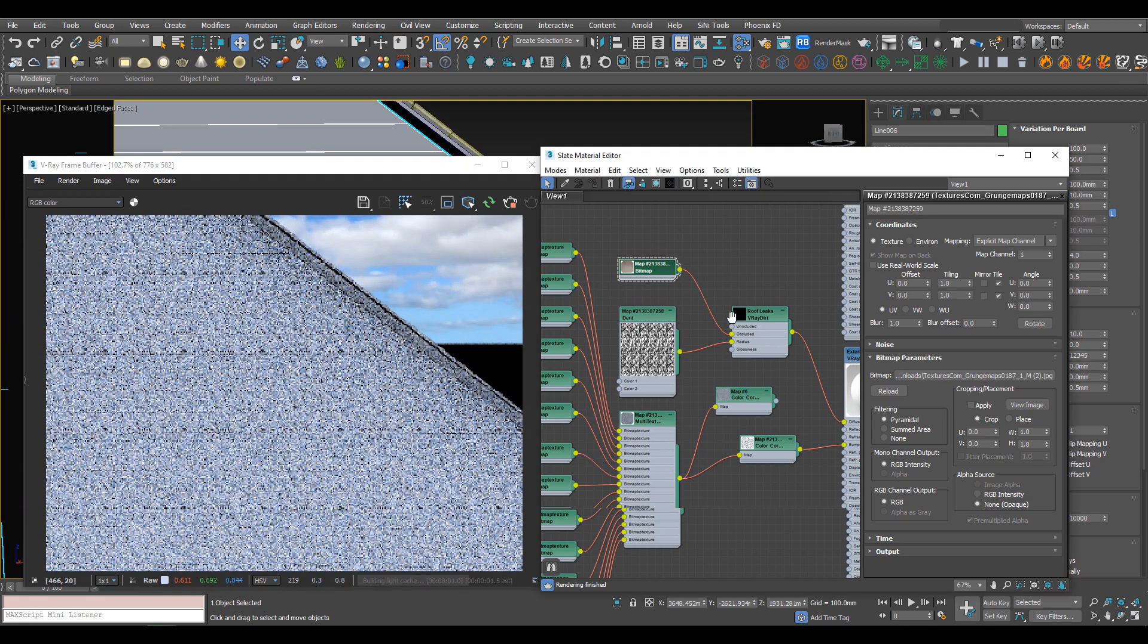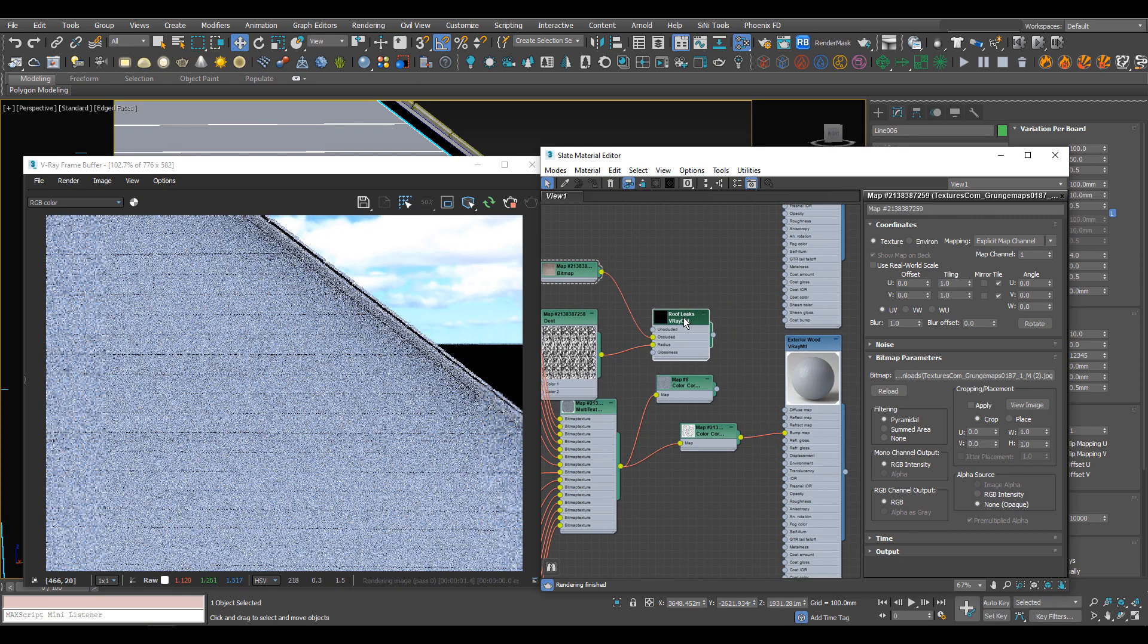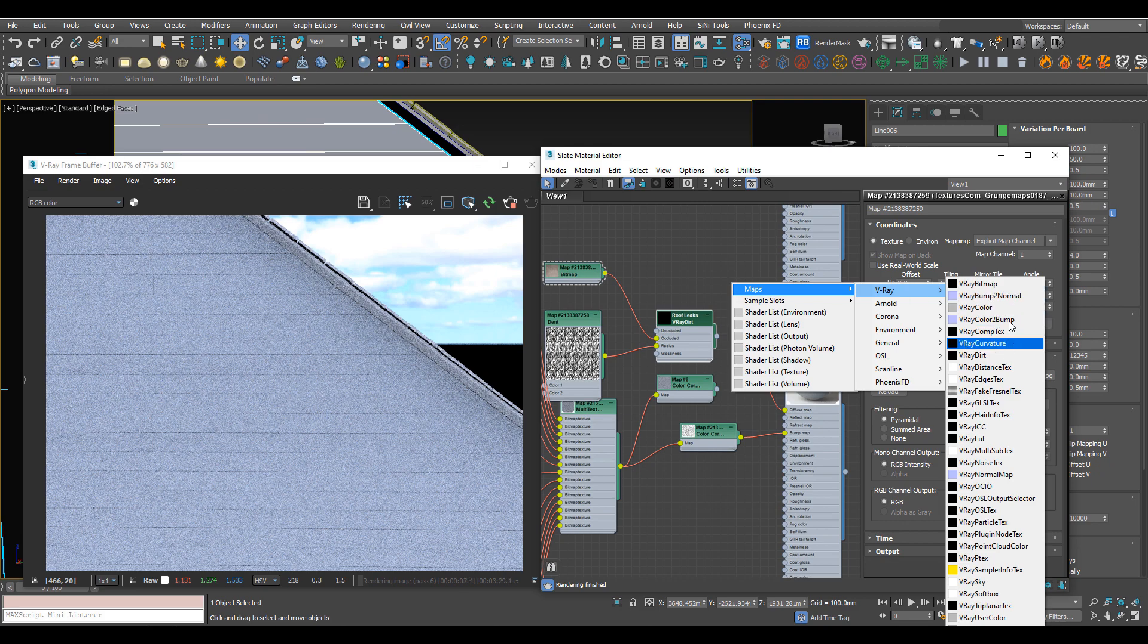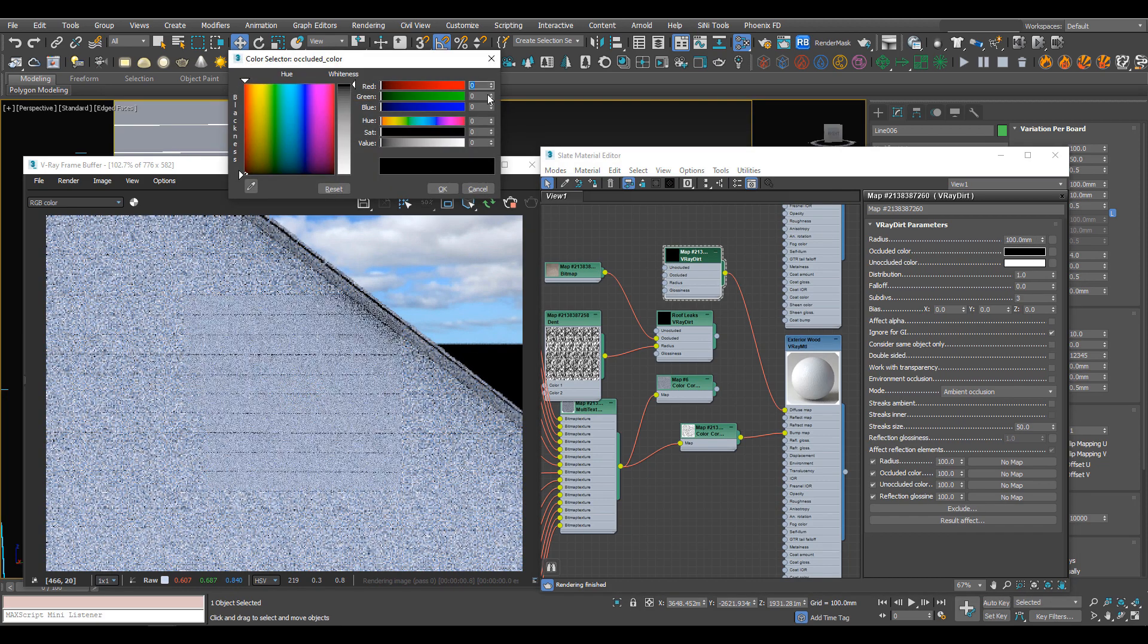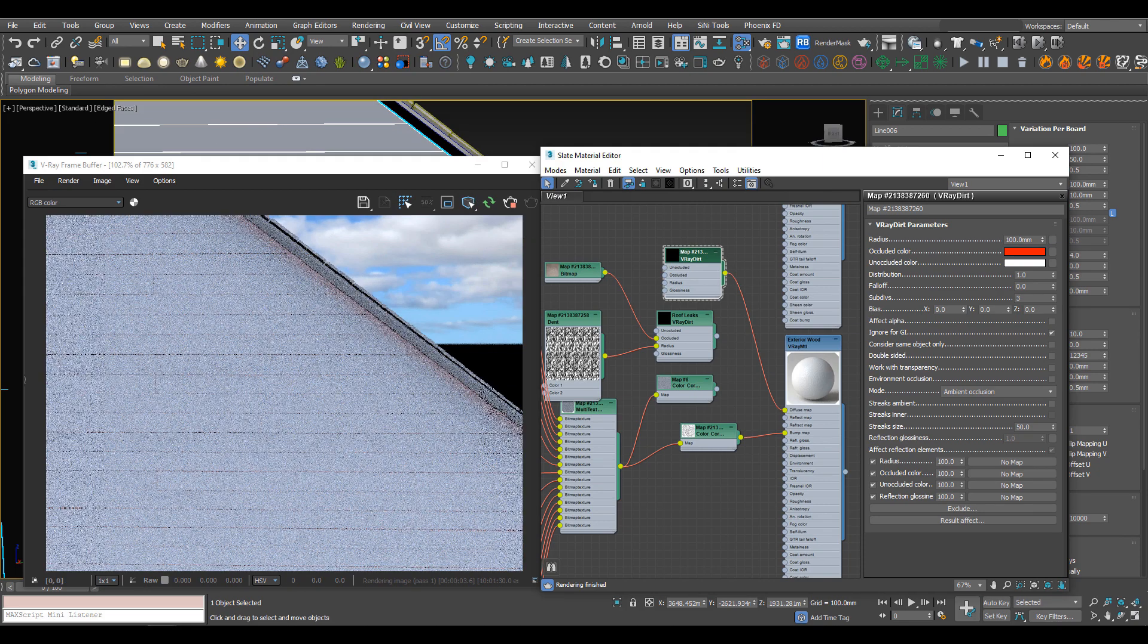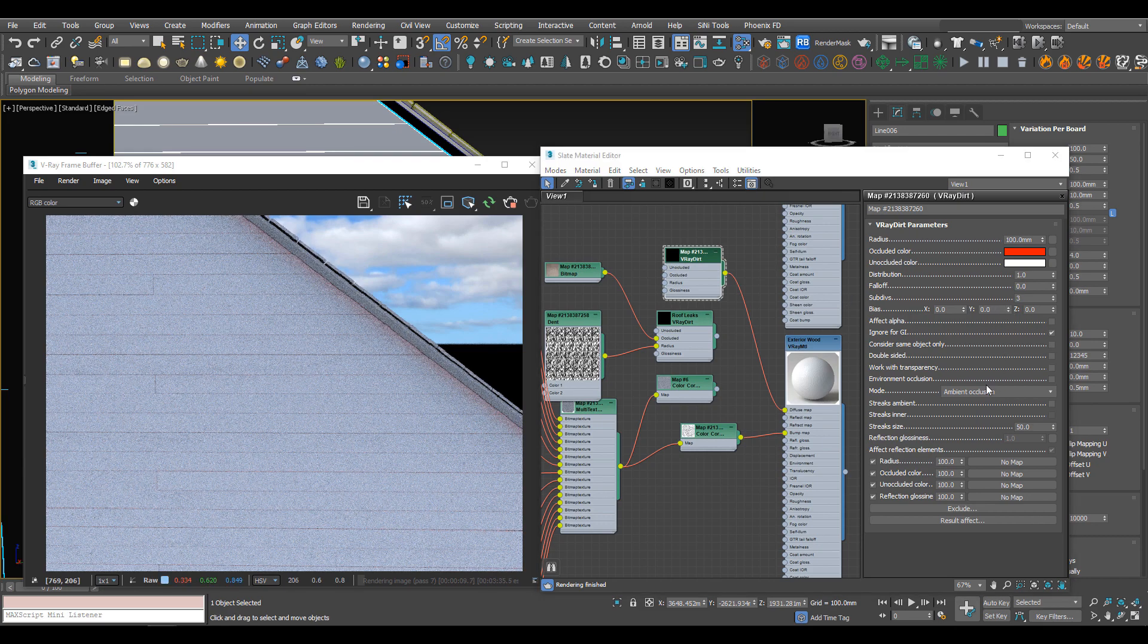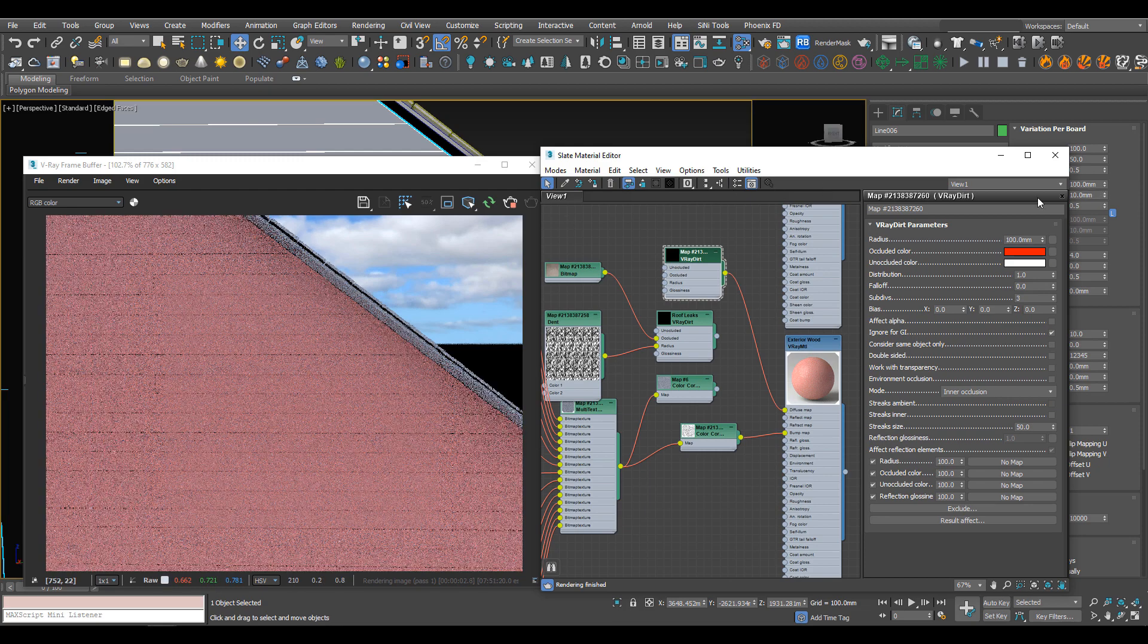Something else you want to try - we're just going to delete that going into the diffuse. We're actually going to combine these all at the end, but we're working with one map at a time so we can slowly build this up. Let's add another V-Ray dirt and make it red. I like to make it red so we can definitely see what this map is doing. This time I'm going to change it to inner occlusion.